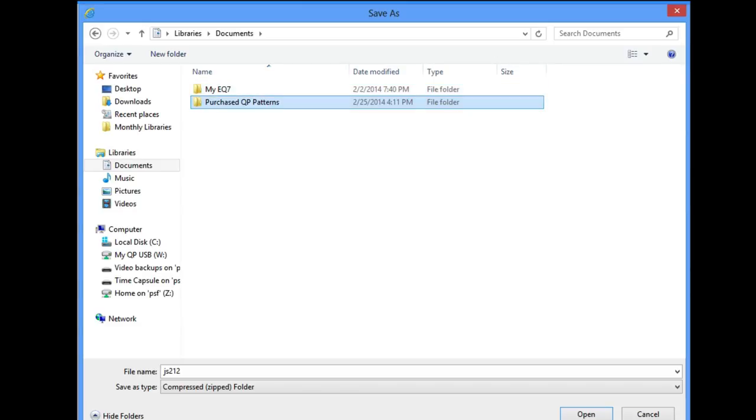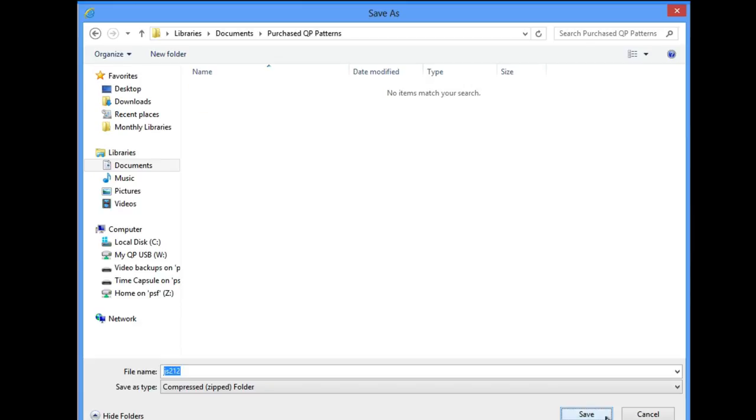Here's my new empty folder I just created, all ready for me to save my downloaded pattern. I'll keep the original name from the designer for the download, but later when I bring it into my QuiltPath, I'll rename it to something that I prefer. Now click Save.